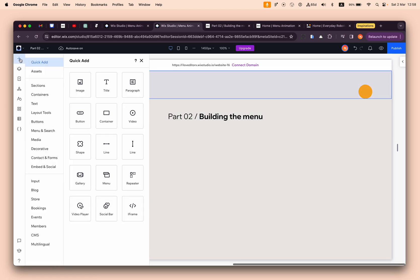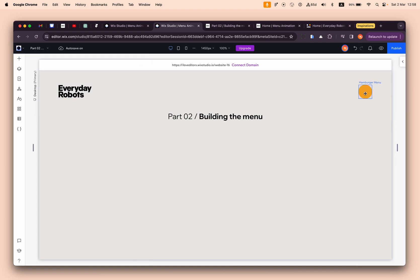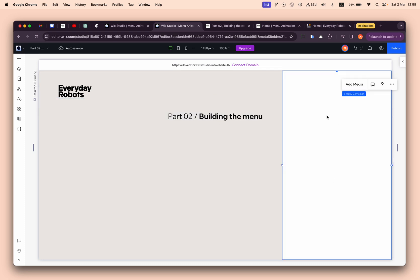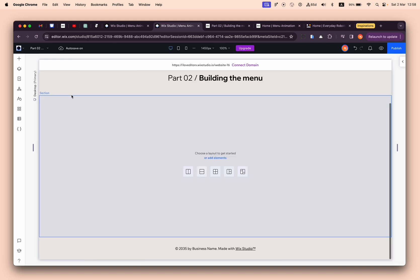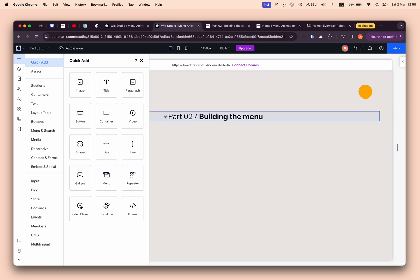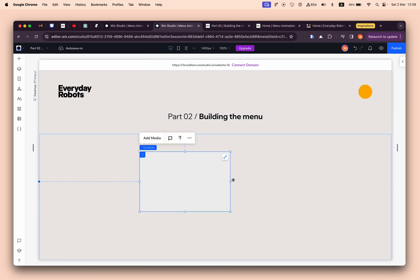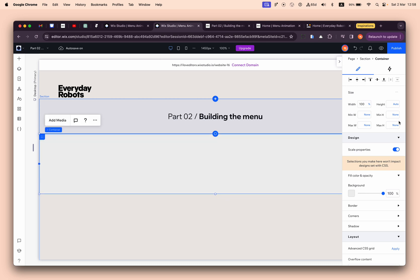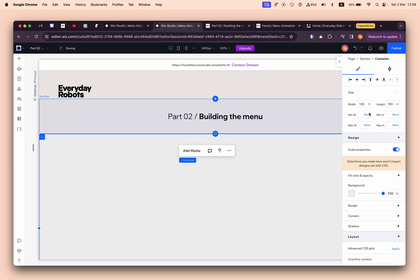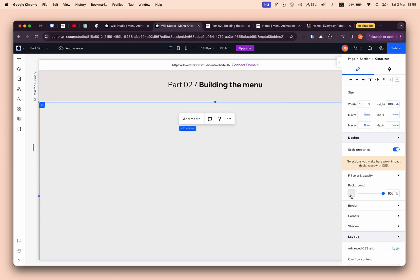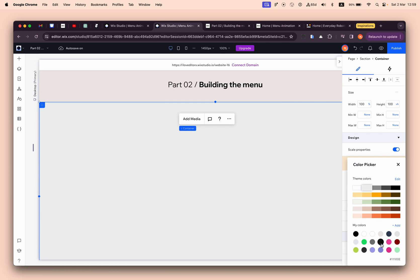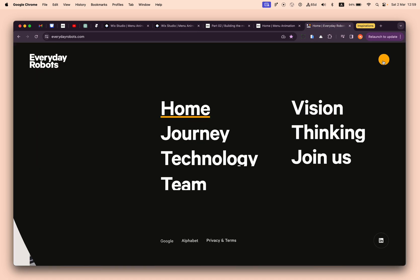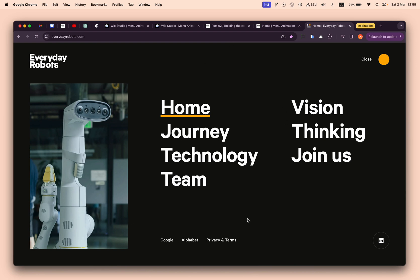Now we'll build the menu. Instead of building the design directly inside the menu container, I'll do it in my own container outside the menu. I'll make it 100 percent, docked to left top, with a height of 100vh - same as the screen height. I'll give it a background color which is kind of black, same as in the example.